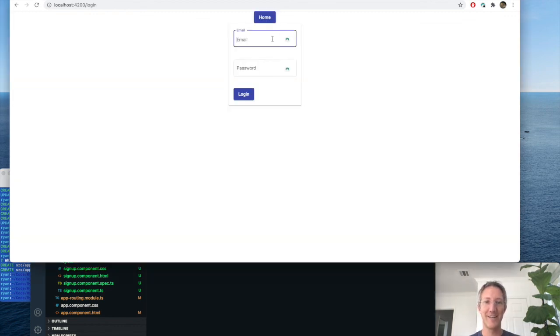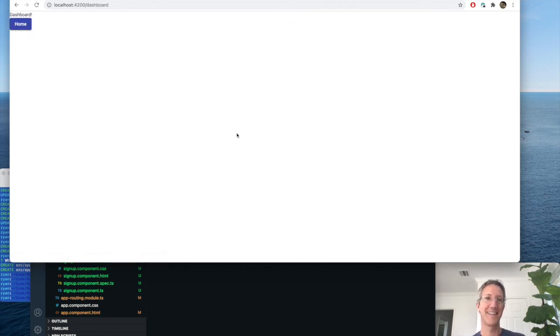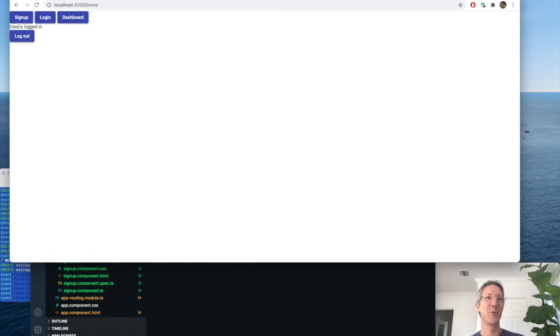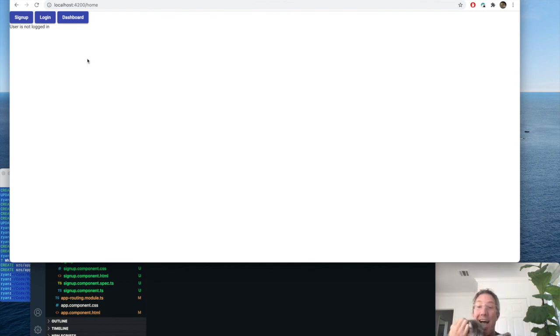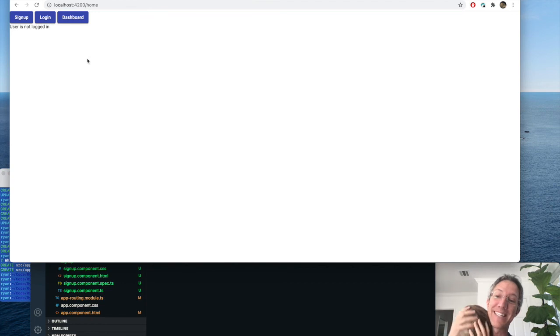Email r at r.com. And let's see if this works. There we go. We're logged in. We can log back out. We can't access Dashboard. That's how easy and fast it is to put Firebase authentication into your app.